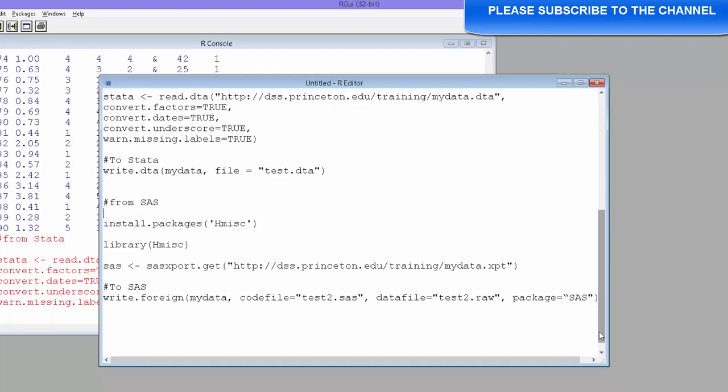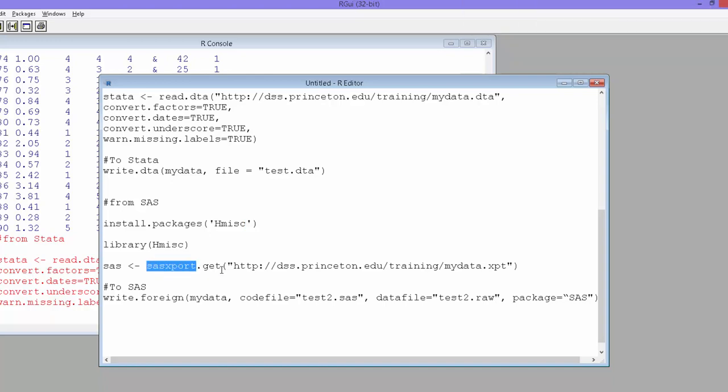Finally, we will see how to import SAS files. For SAS file it is not very straightforward. We need to install another package called install.packages hmisc. So hmisc is what we will be needing to import SAS files. We have already installed this package. It takes some time, so I have already installed it.